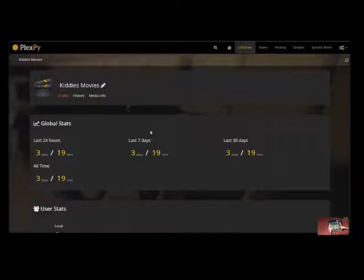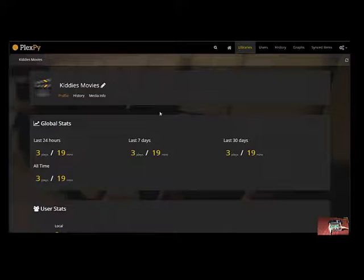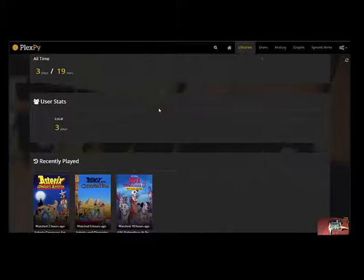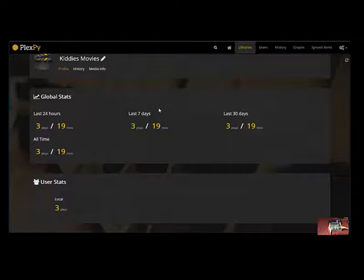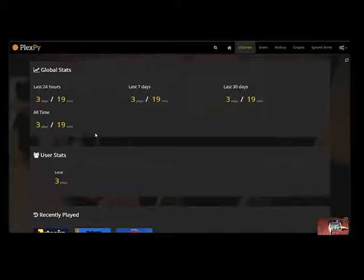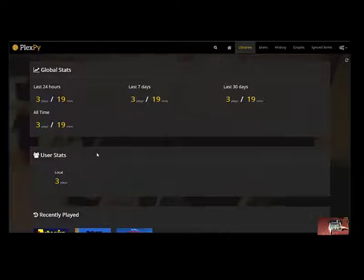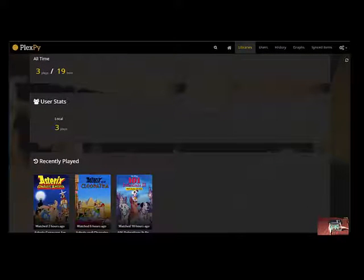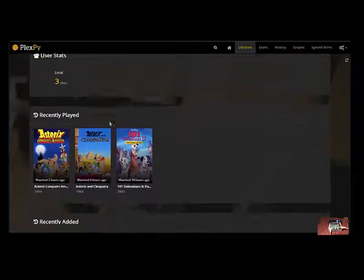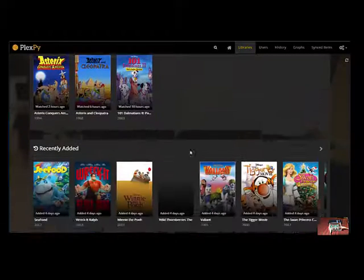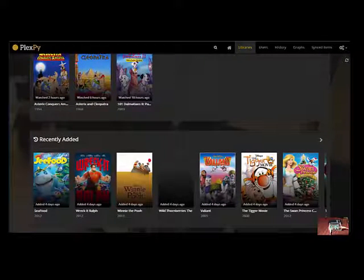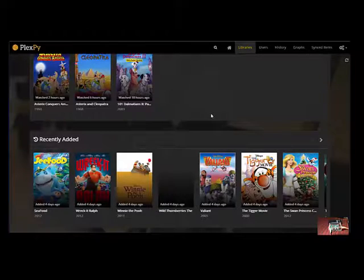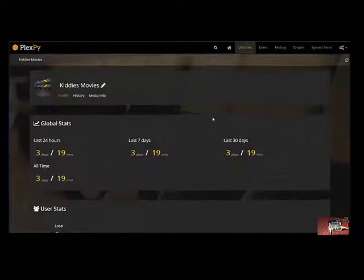If we go into the actual library it's going to give us a little bit of history in terms of the global stats played last 24 hours, 7 days, 30 days, whatever users have been accessing it, the recently played movies and again whichever recently added movies there are.